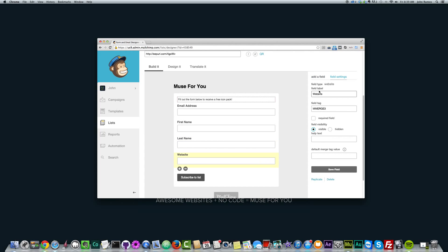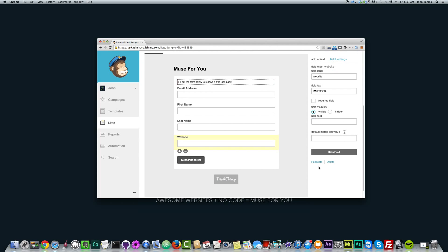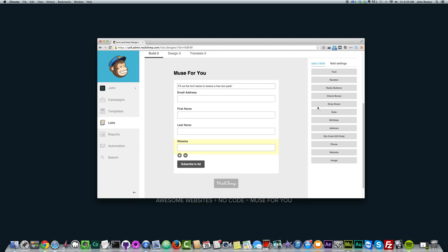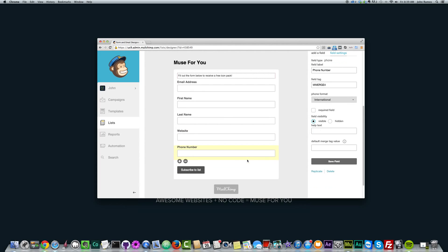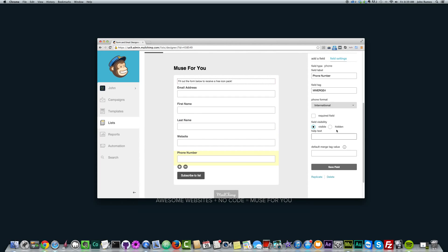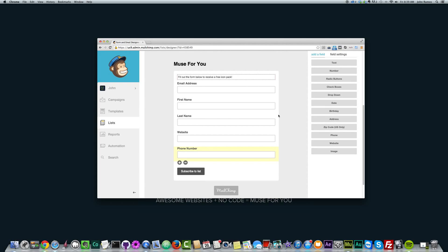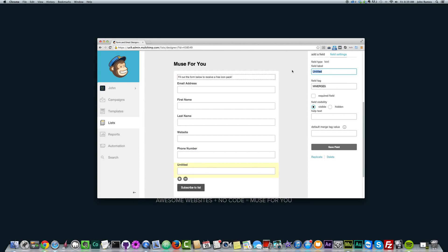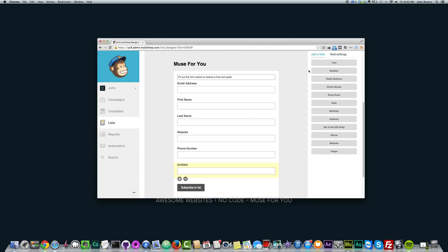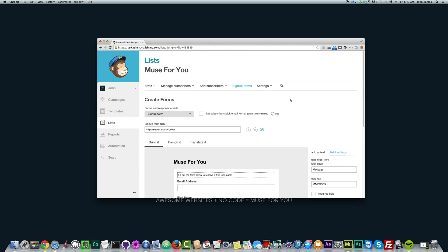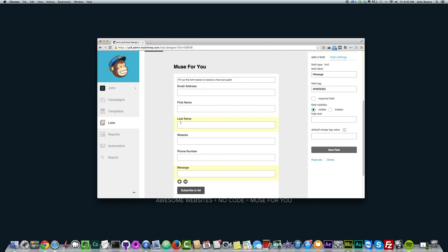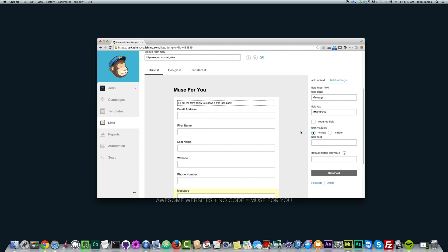They have Add a Field and Field Settings, and you could even do phone number if you wanted to. There's plenty to play with here to create your form. I'll add a text field and title it 'message.' So we have email address, first name, last name, website, phone number, and message — though that's quite a lot. Usually you just want email address, first name, and last name so they don't feel like they have to fill out too much.